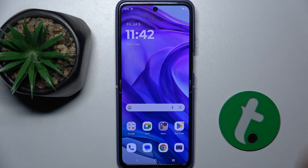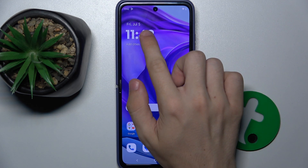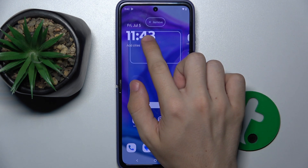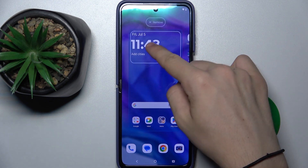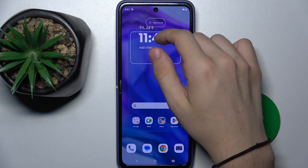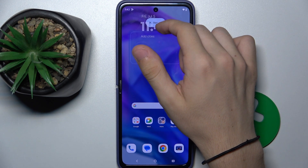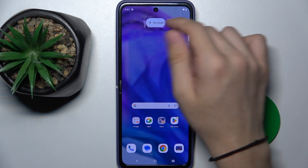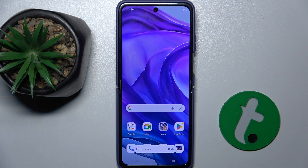First, press and hold on a widget to remove it, then drag it over 'Remove', then release. The item was removed.